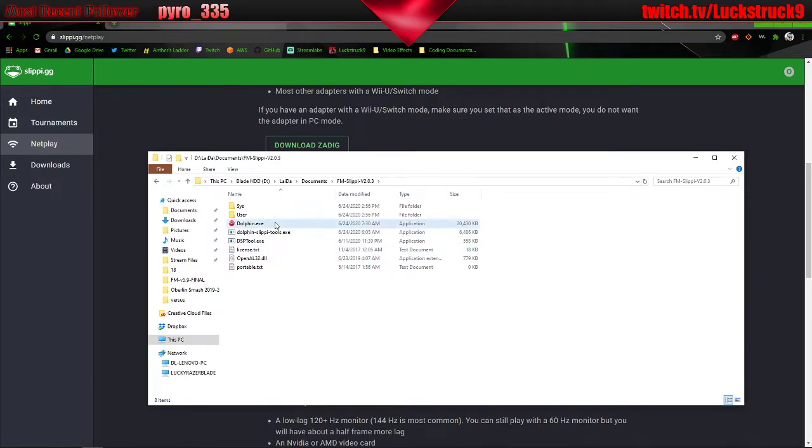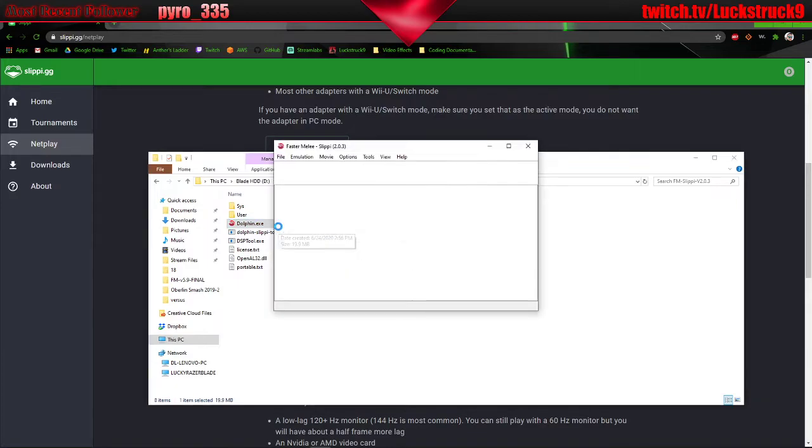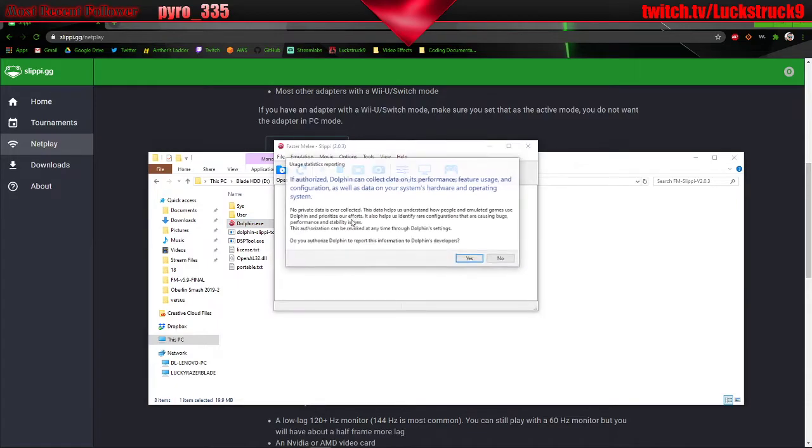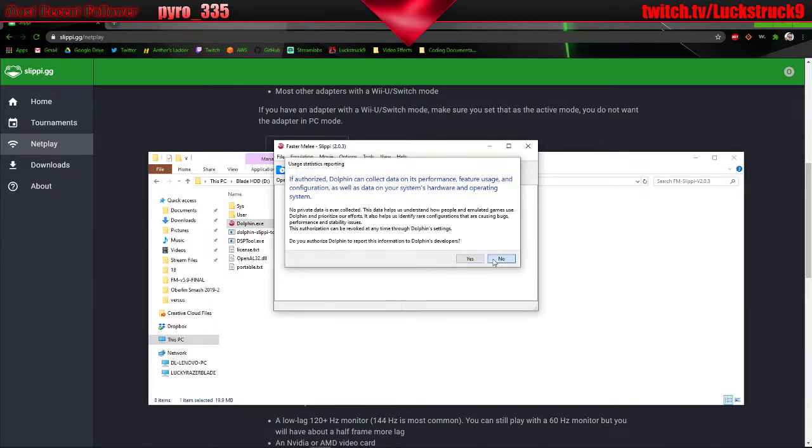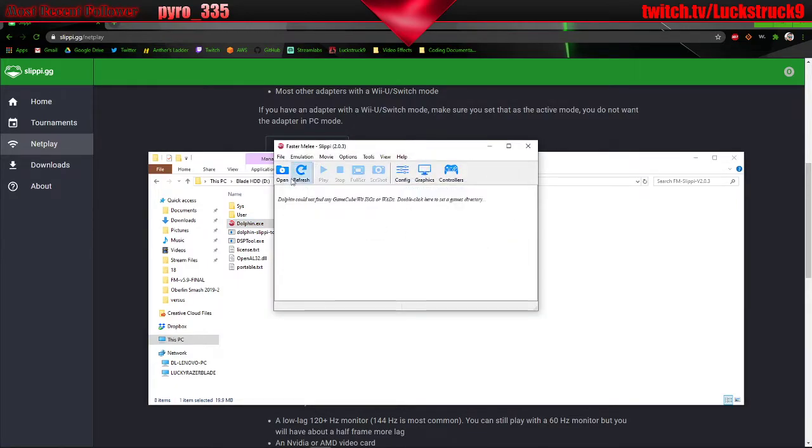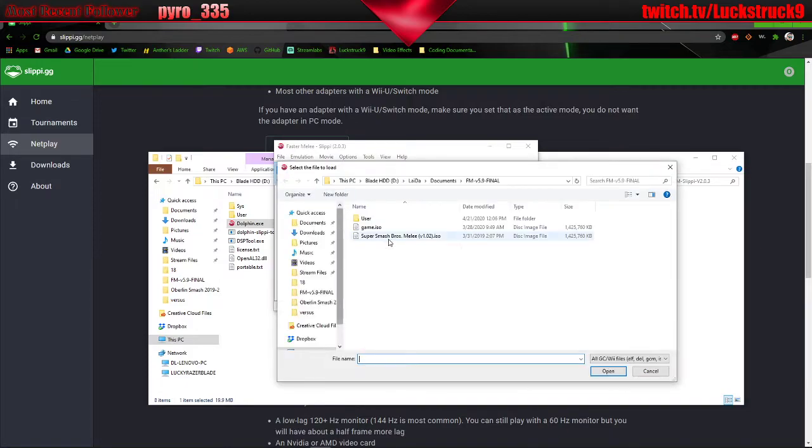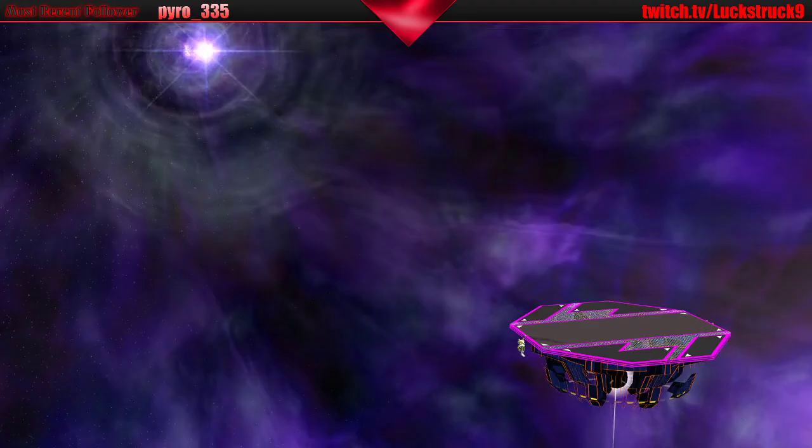So you're going to want to open up dolphin.exe. And right off the bat, you're going to need to make sure you find your game. So in this case I'm going to use it from my old folder. I'm just going to open it.